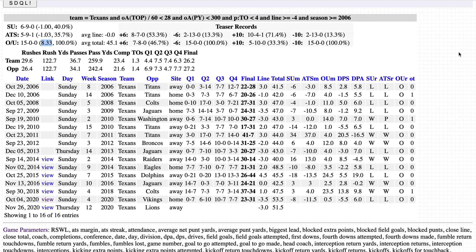This SDQL indicates a play on the Texans and the Lions to go over the total. Thanks for watching and thanks for your interest in the SDQL.